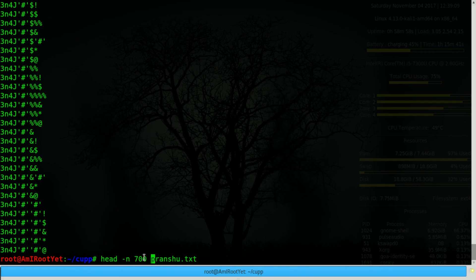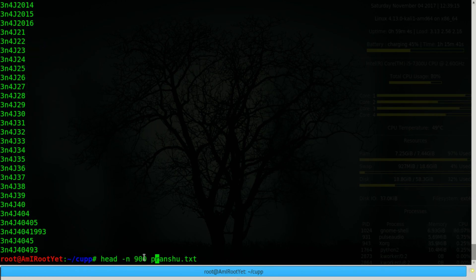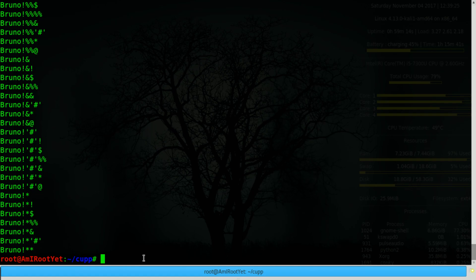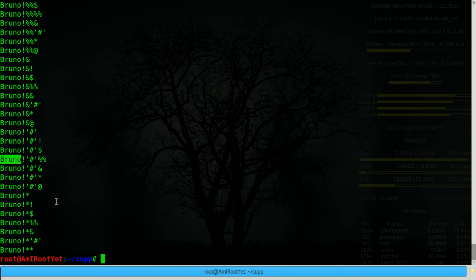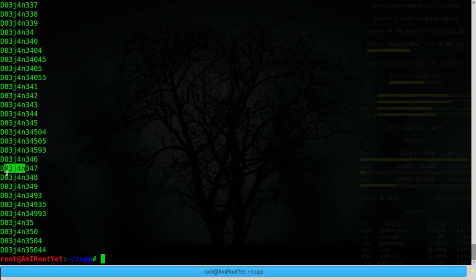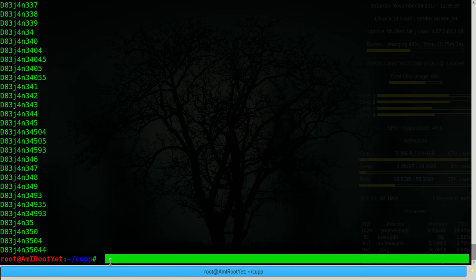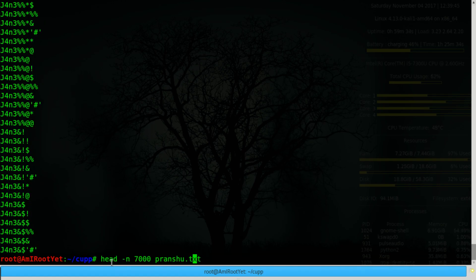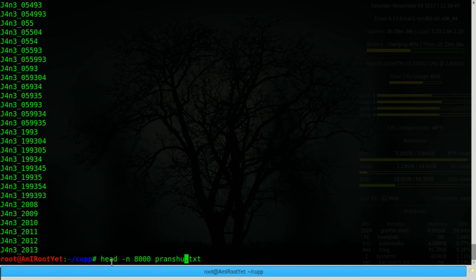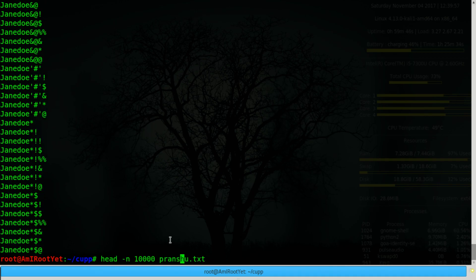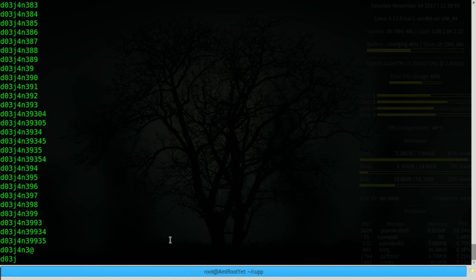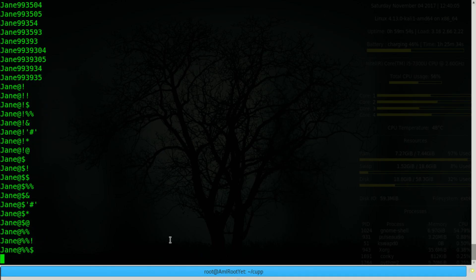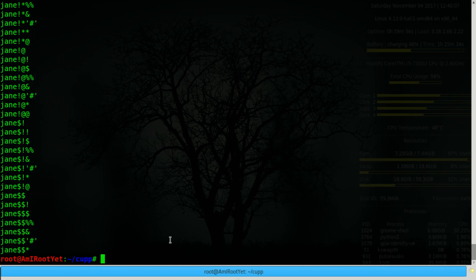Still trying combinations of partner's name in leet speak. Now it's trying to generate combinations using the pet's name that I provided. So you get the idea. It generates all potential passphrases using the information that you provided about the victim.